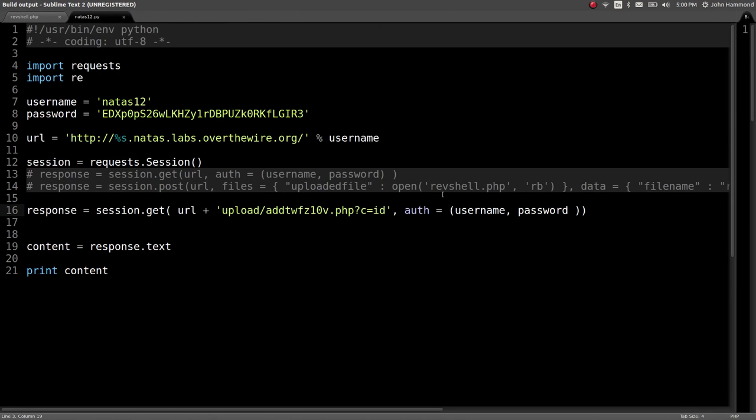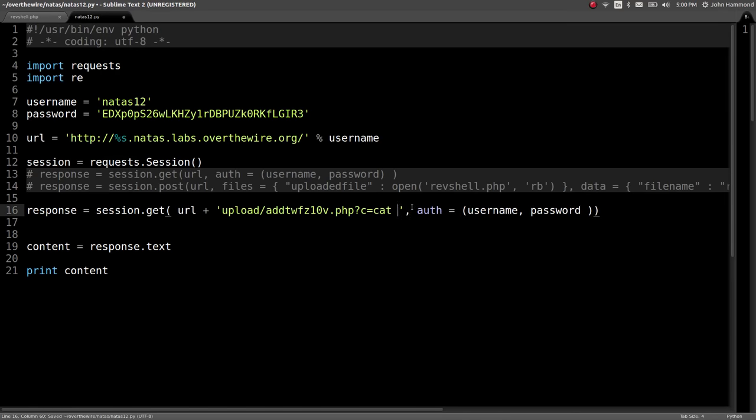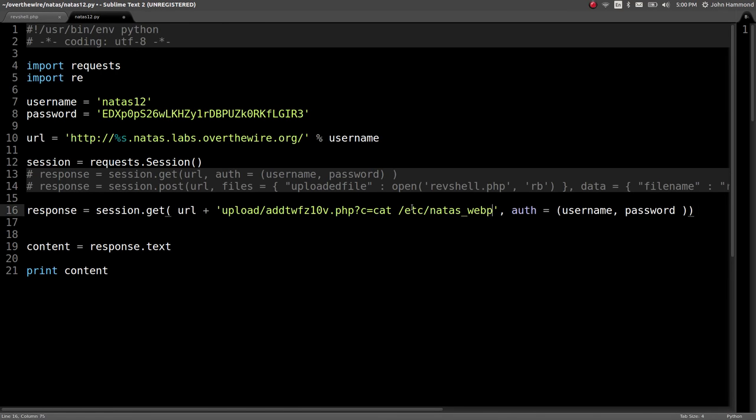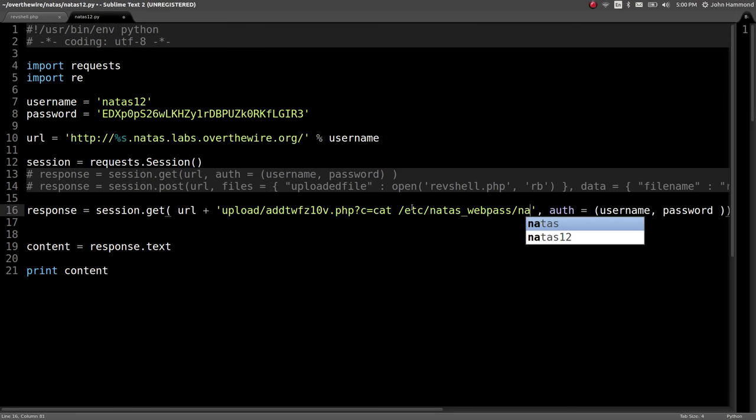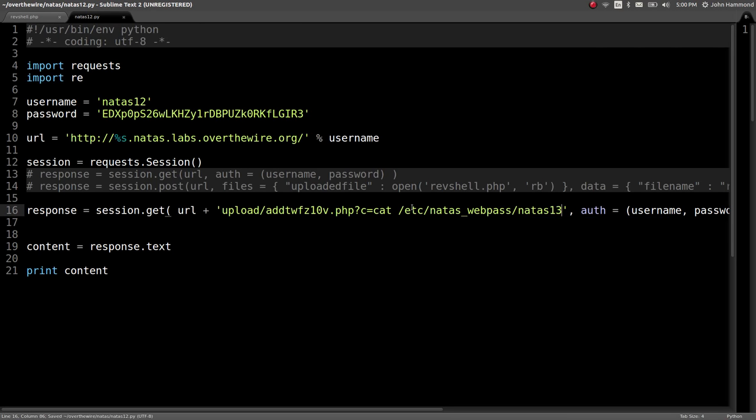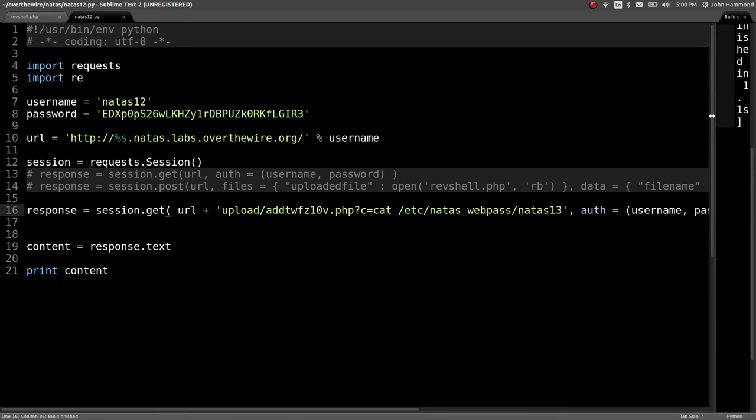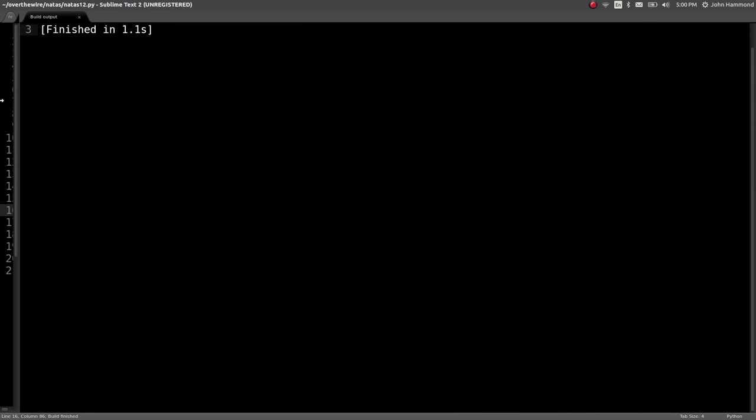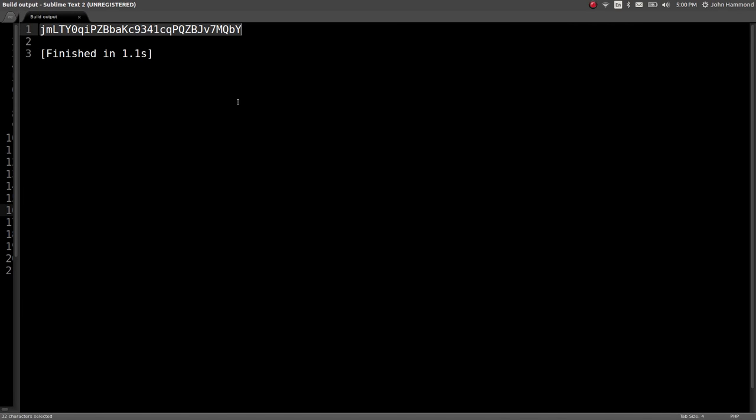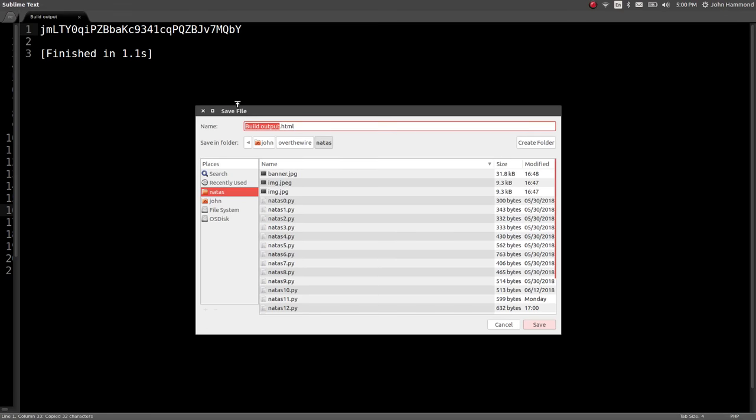Now, let's try and go ahead and do the good stuff. Let's try and cat out the password for the next level, natas13. Run this, cat, etc natas_webpass natas13, and we've got the password, just like that. So, cool.